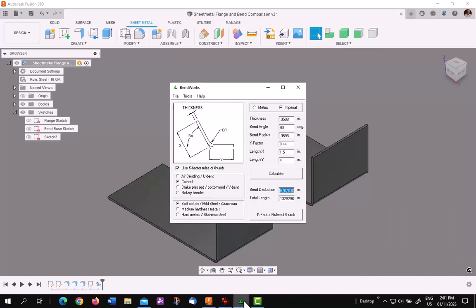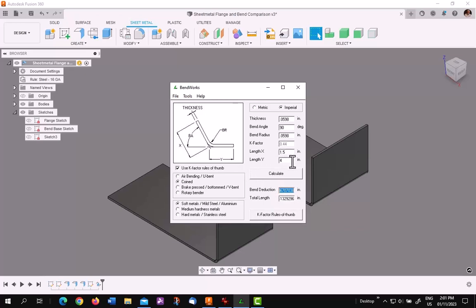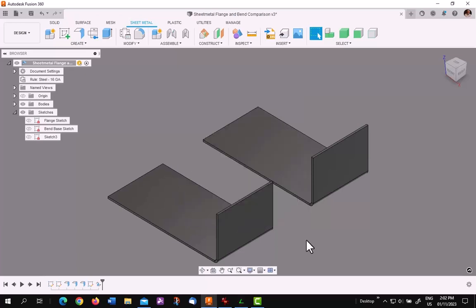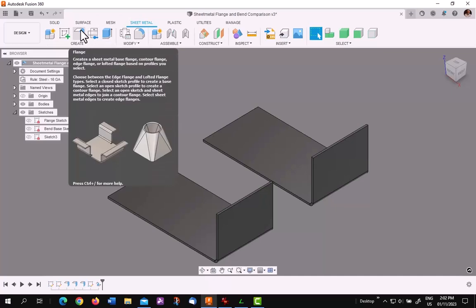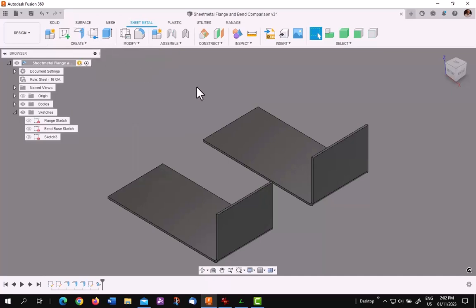So BendWorks is a very cool little program for allowing you to calculate the compensation or K-factor allowances for sheet metal if you're using bends. My recommendation, though, for sheet metal work is use the flange tool. It does it internally automatically. I hope this will help you do better work in Fusion 360.